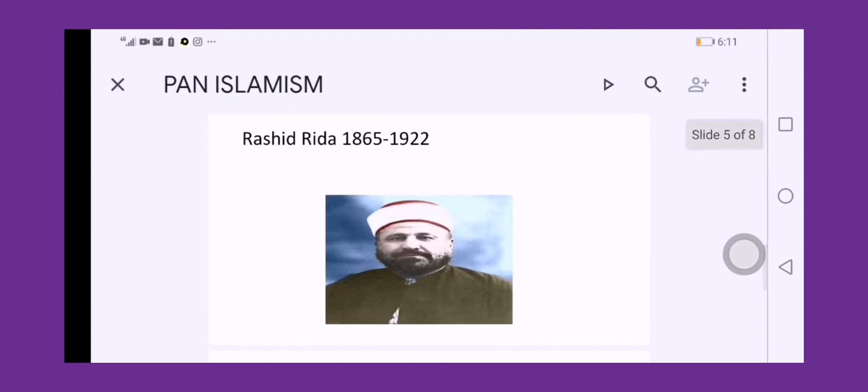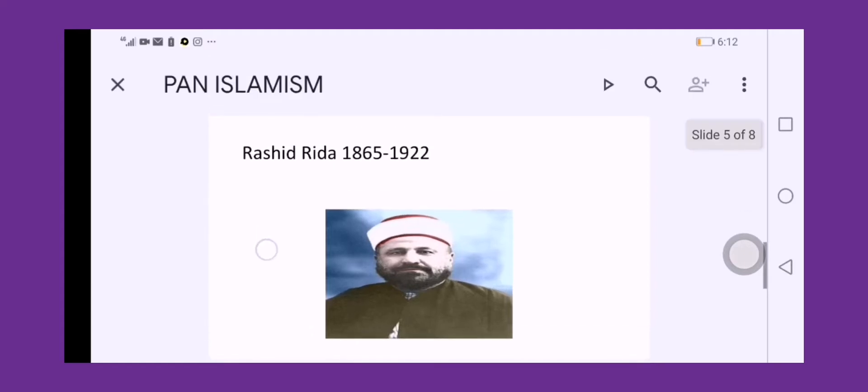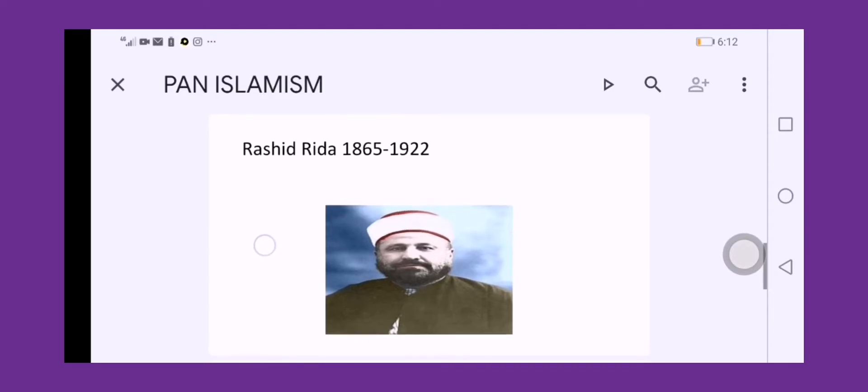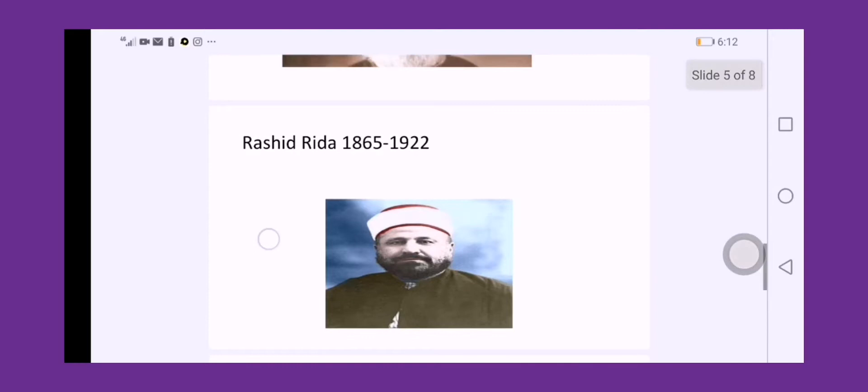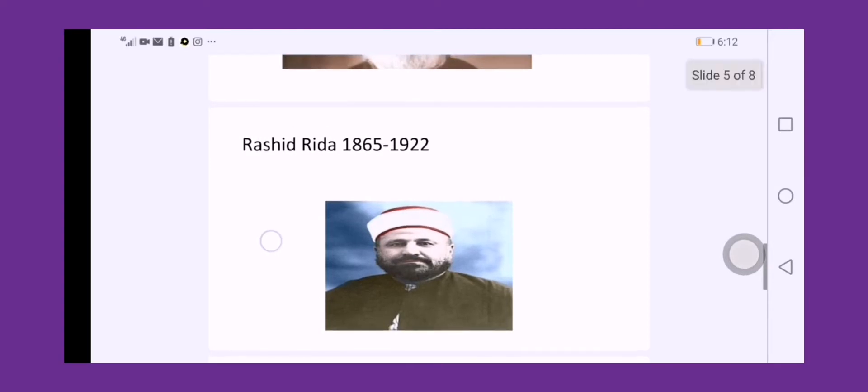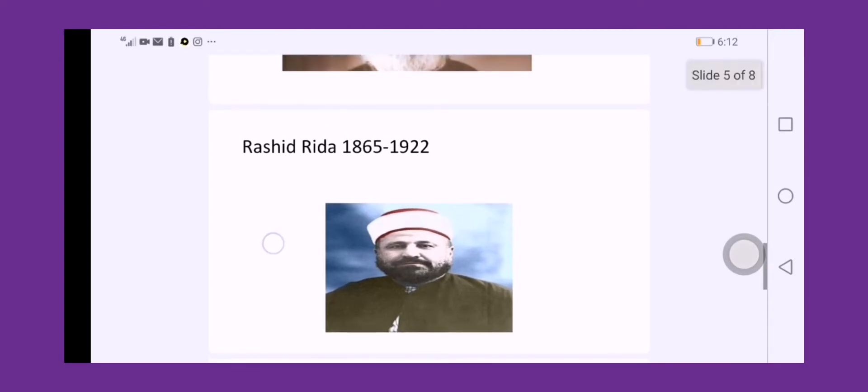Another famous pan-Islamist of the Middle East is Rashid Ridda. He lived from 1865 to 1935 and he was the editor of Al-Manar, a famous journal from Egypt. He was a disciple of Sheikh Mohammed Abdu. In the journal of Al-Manar, he published the viewpoints and ideas of Jamal al-Din Afghani and Sheikh Mohammed Abdu.